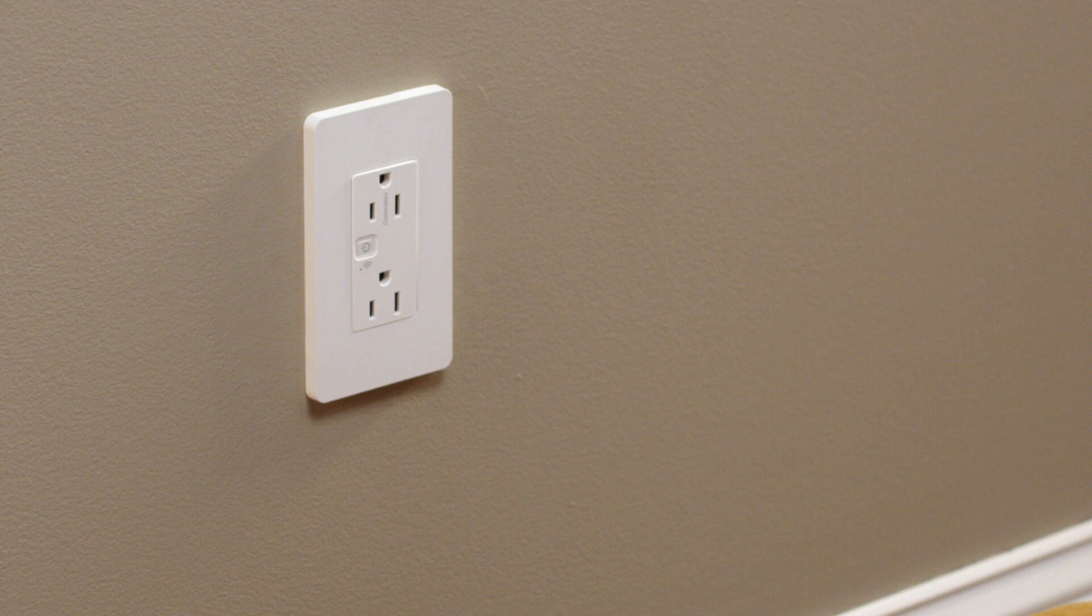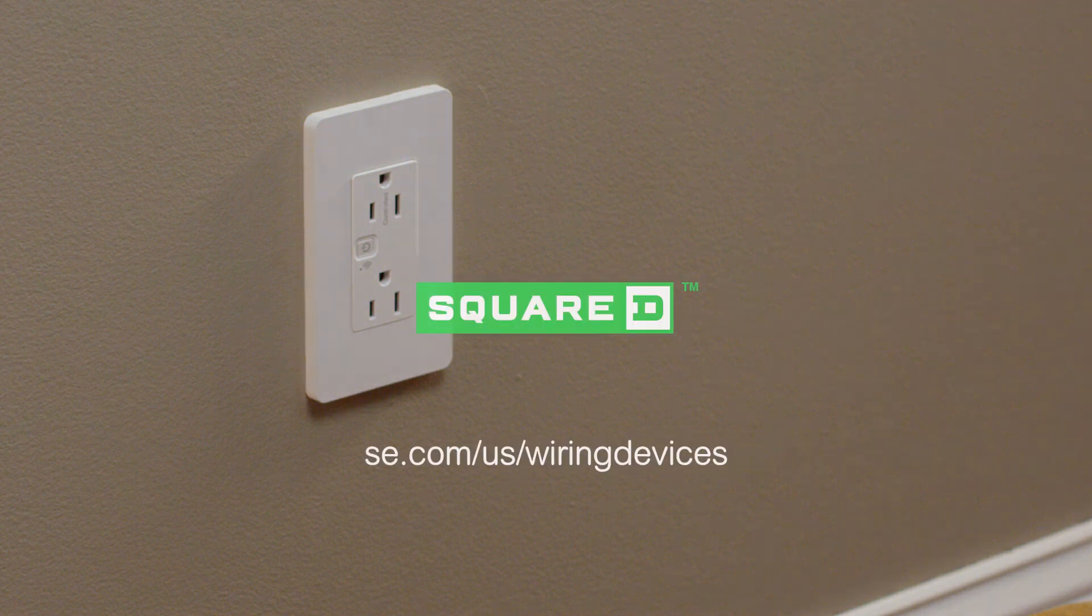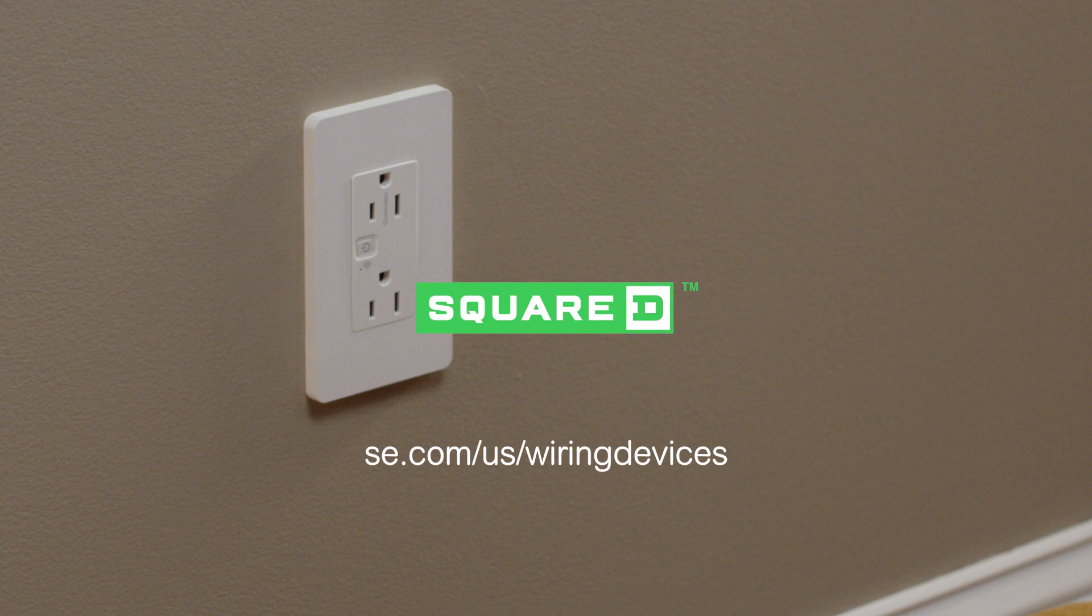Visit the Schneider Electric Wiring Devices homepage to learn more: se.com/us/wiring-devices.